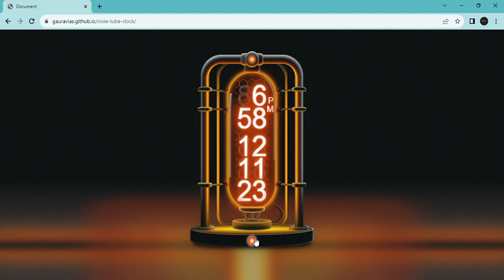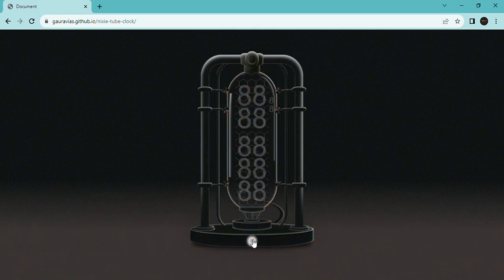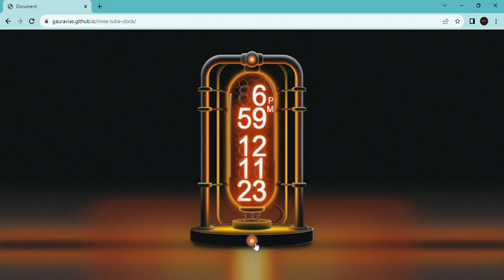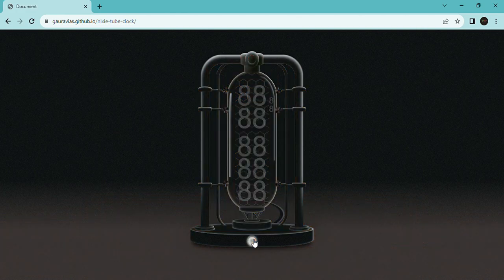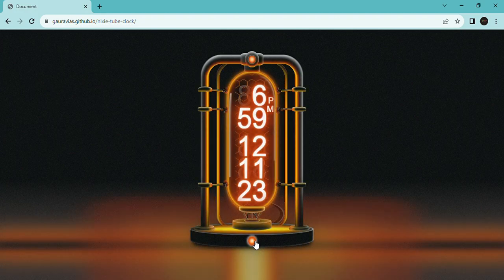Hello friends, welcome back to Indiamoon. In this video, we design a Nixie tube, or cold cathode display — an electronic device that displays numbers or other information using glow discharge.